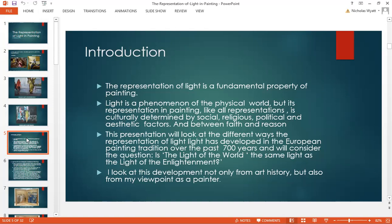We'll consider the question: is the light of the world — the religious light of the world — the same light as the light of the Enlightenment, the light of the rational world? I look at this development not only from art history, but also from my own viewpoint as a painter.